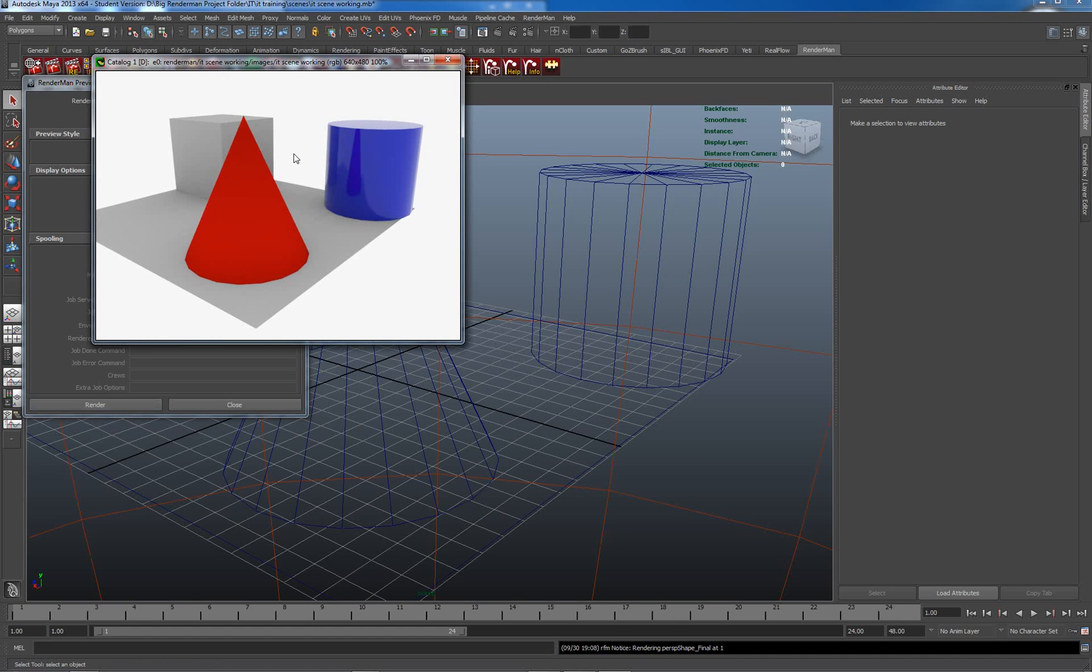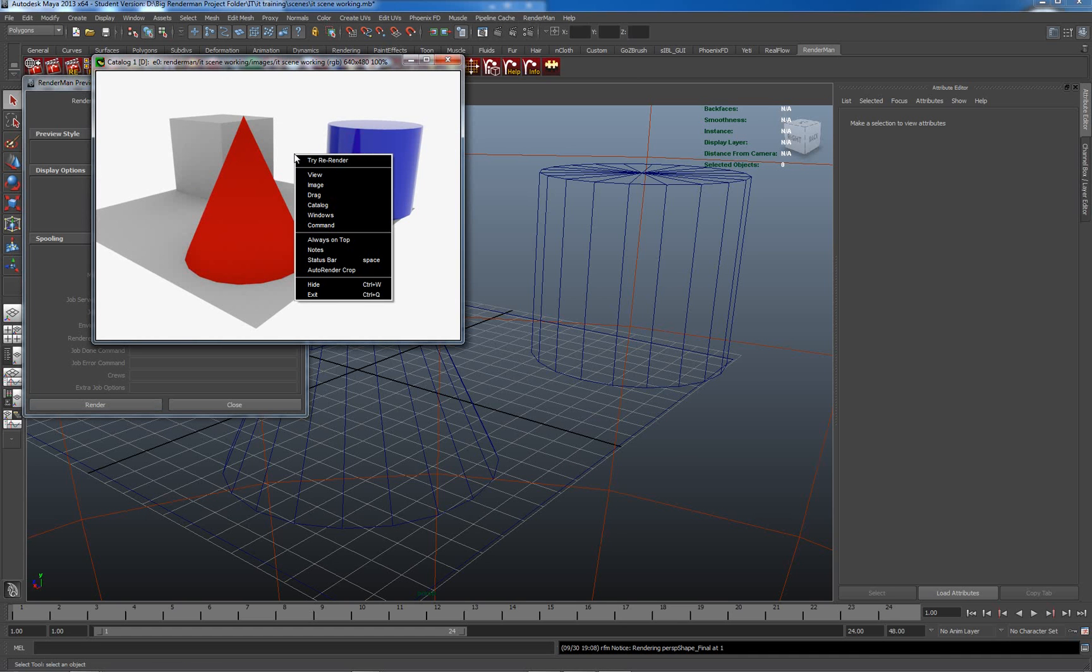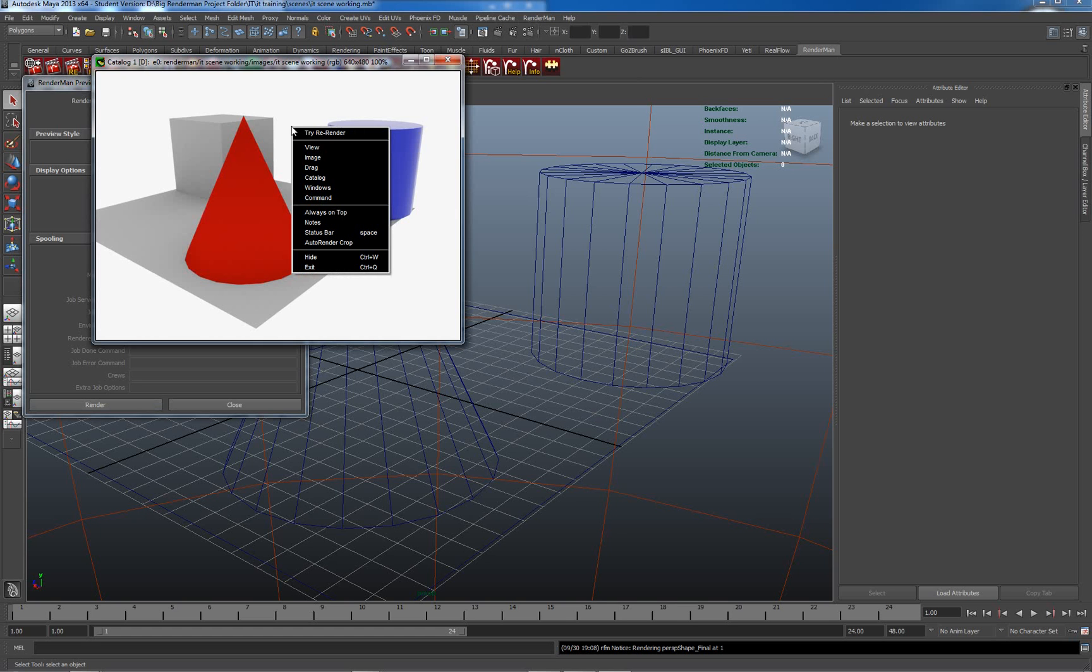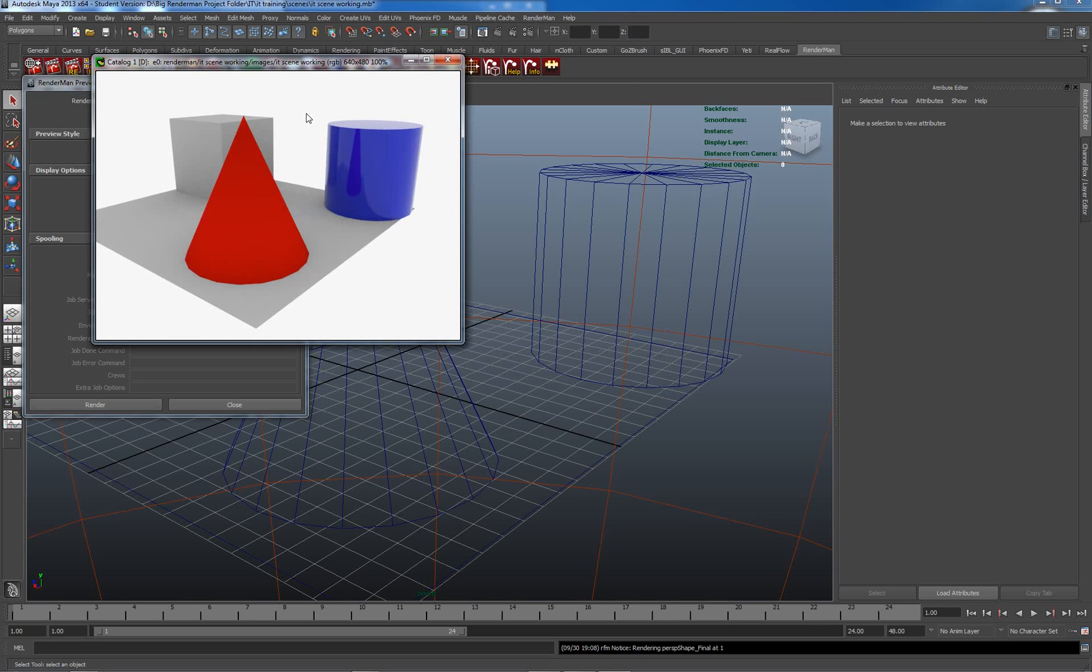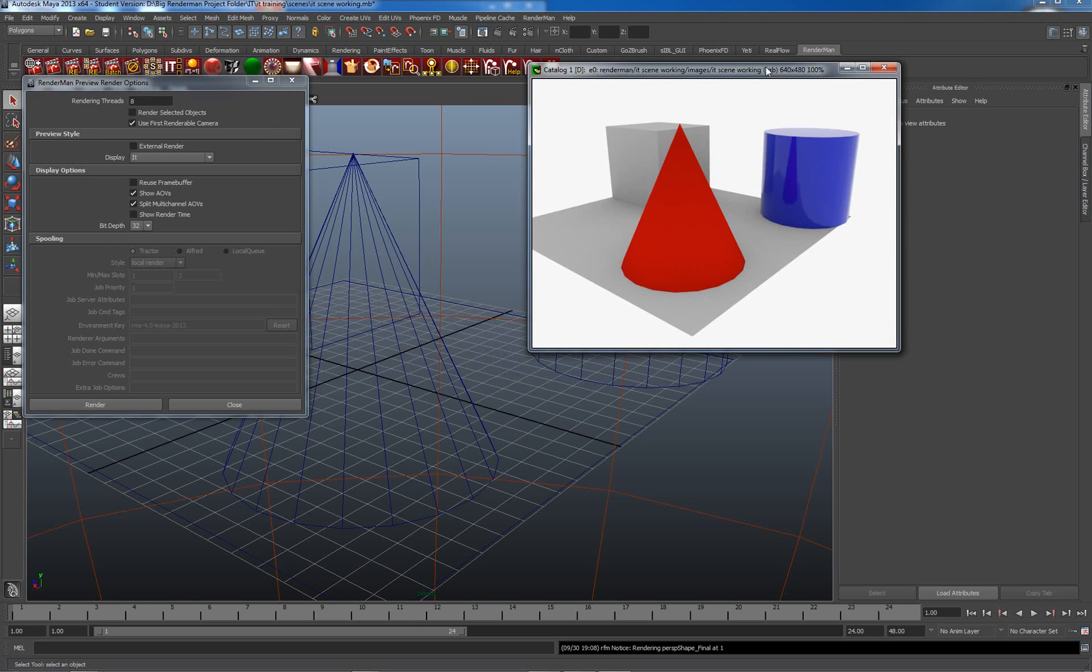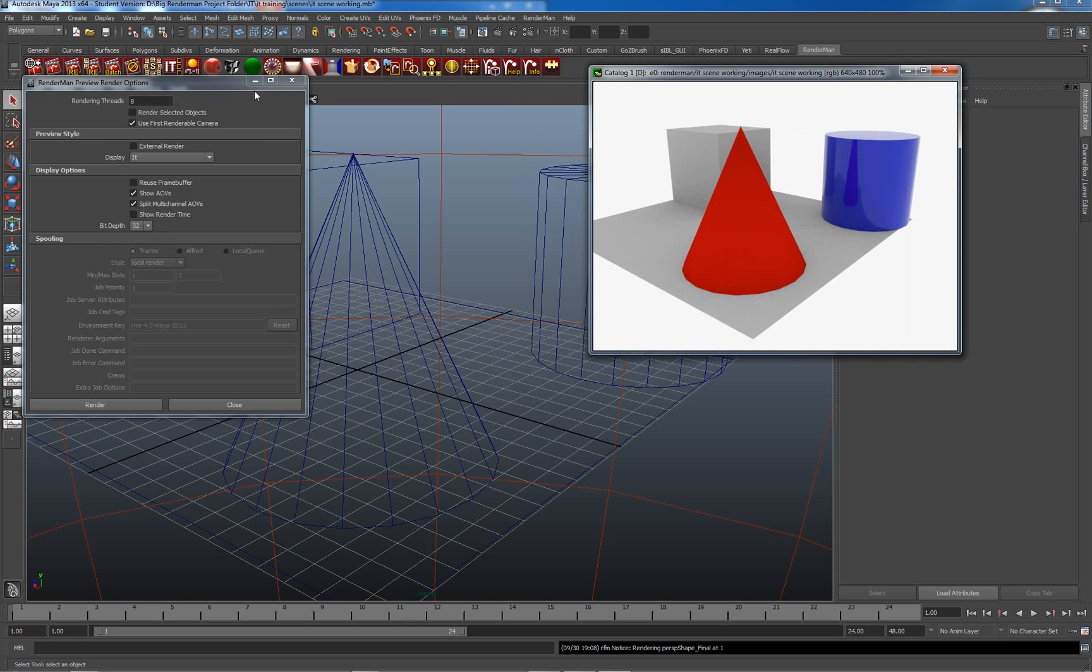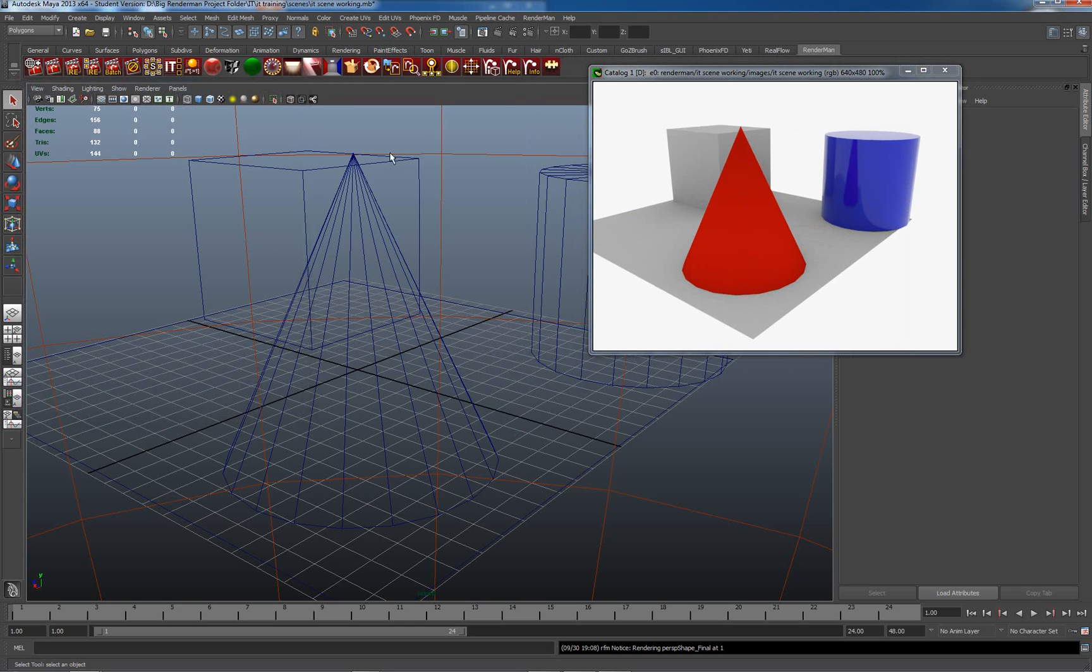Now I want to actually make sure that this is always on top because that makes it much easier for me to deal with anything I'm doing. So I right-click in the window and I go to always on top. Let's hide this now, it's disposable, we don't need it.